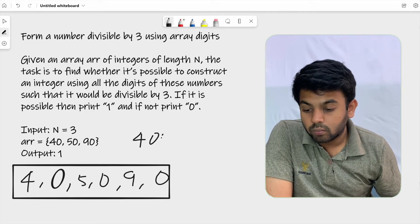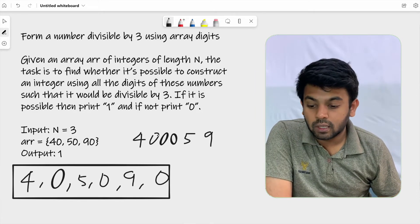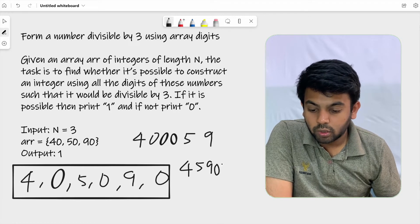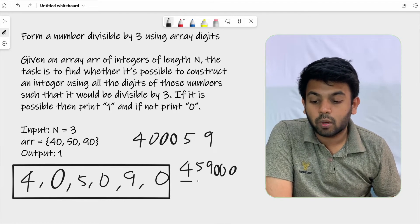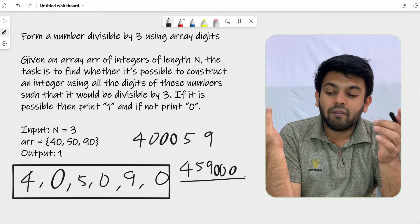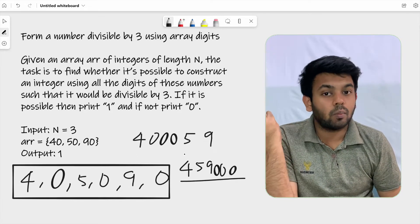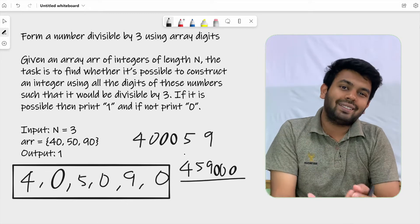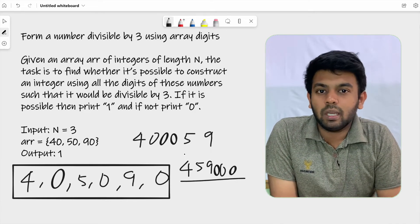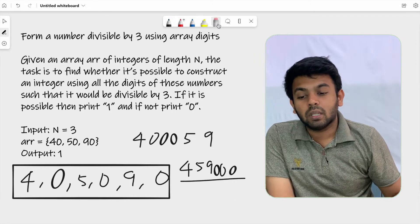For example, the digits present in the array are 4, 0, 5, 0, 9, 0. One possible integer you could form is 4000-59, and another could be 459000. You can form different integers with these digits. Now, there's a divisibility test for 3: you add all the digits present in the number, and if that sum is divisible by 3, then the number itself is divisible by 3.